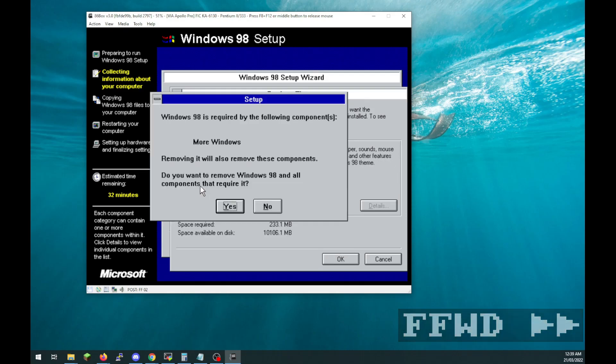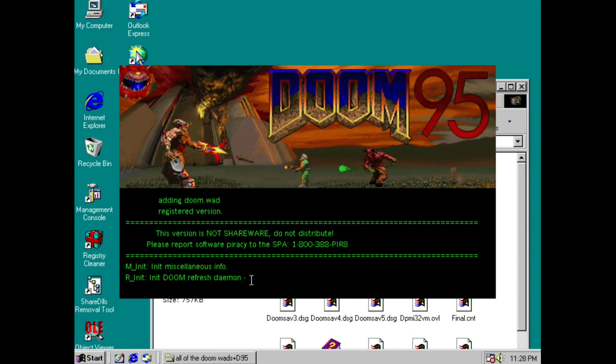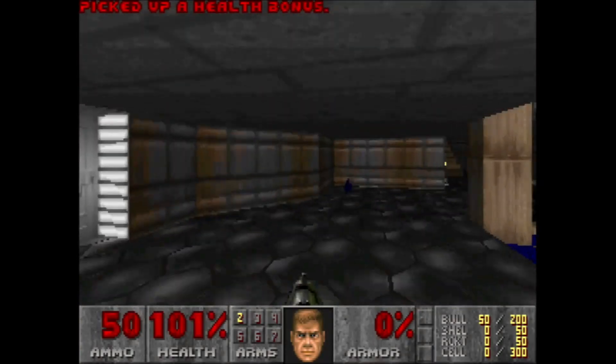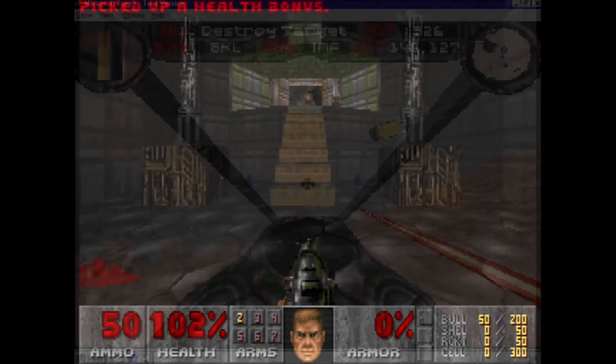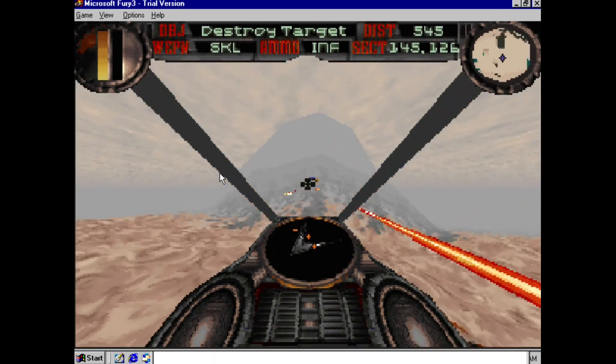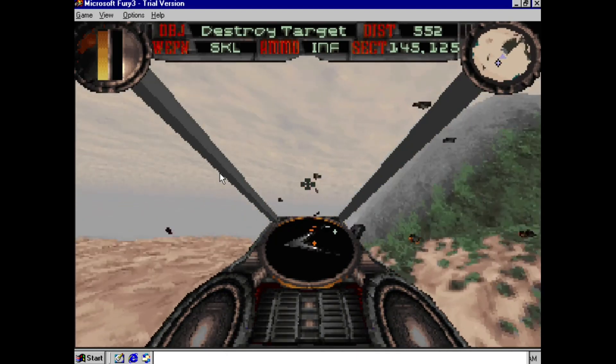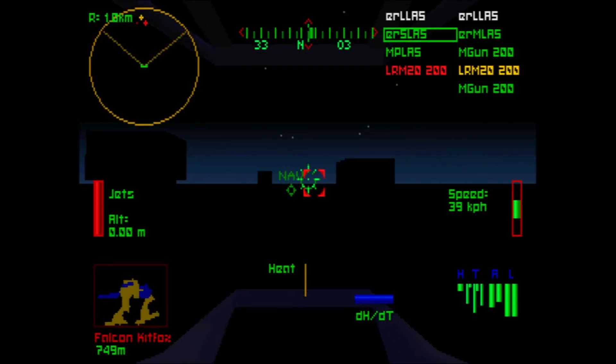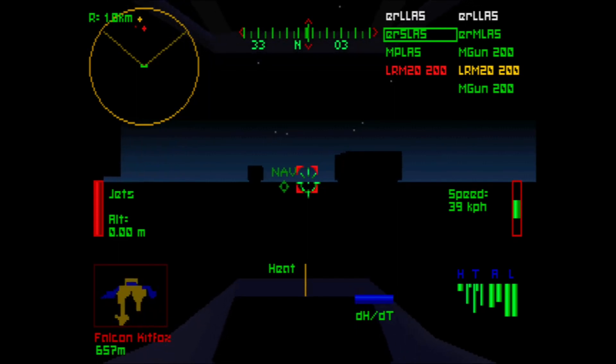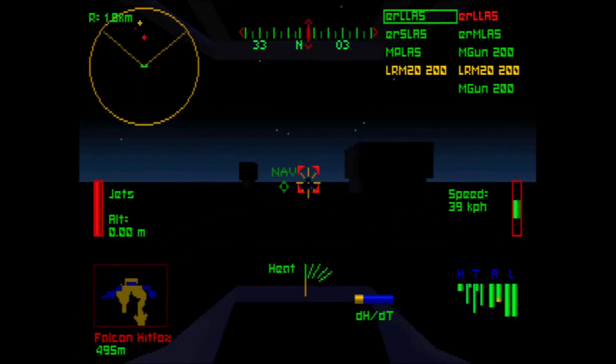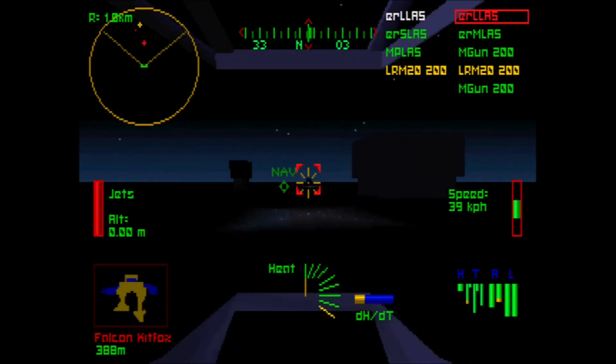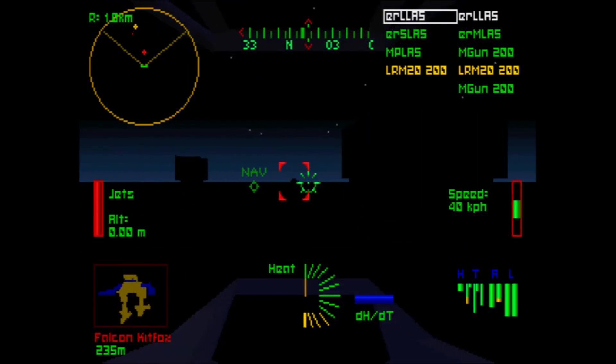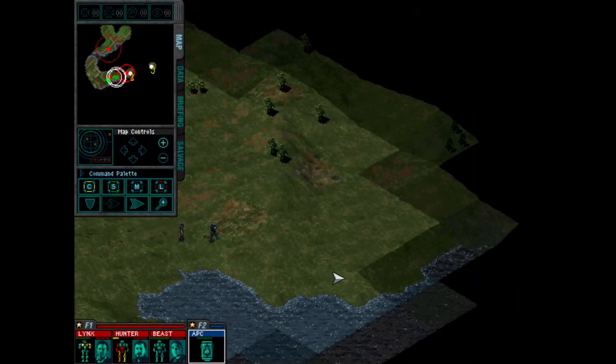Sparcy was able to get these games running: the Windows 95 version of Doom, the Fury 3 demo, MechWarrior 2 Titanium Edition. Honestly, I prefer the older Pentium version of this game. Lastly, MechCommander.